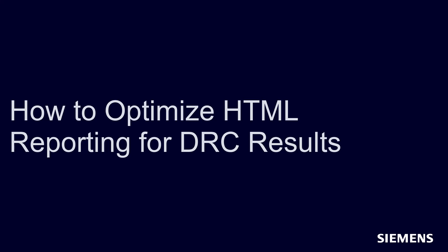Hello, and welcome to our channel. In this video, I'll demonstrate how to automate and optimize HTML reporting for your DRC results using Calibre RVE.